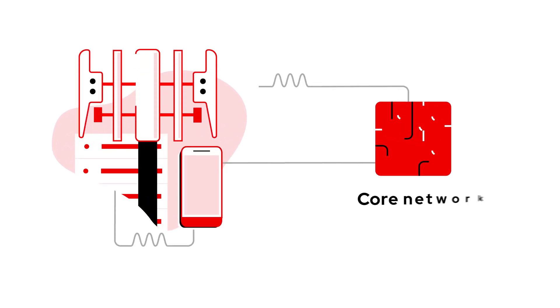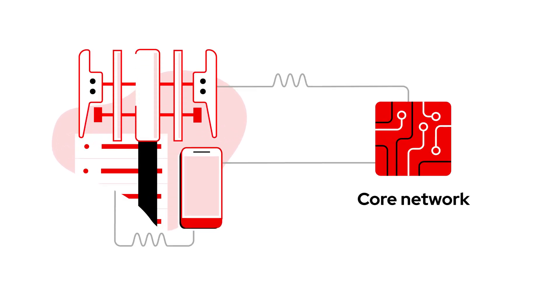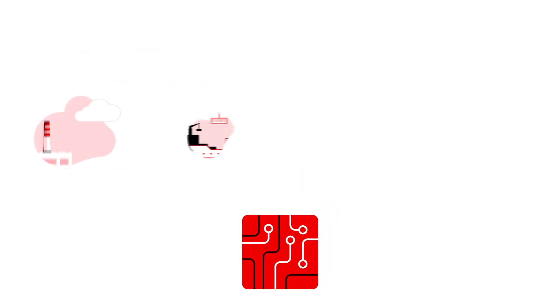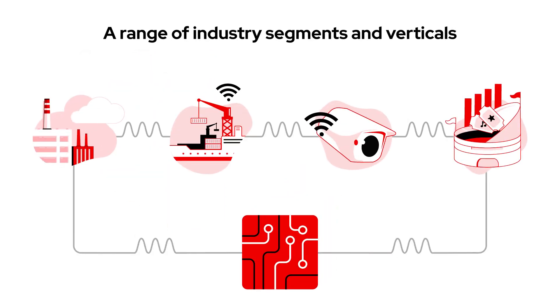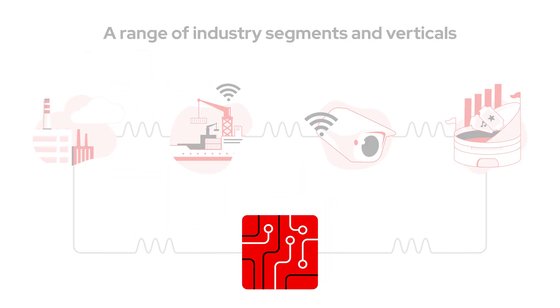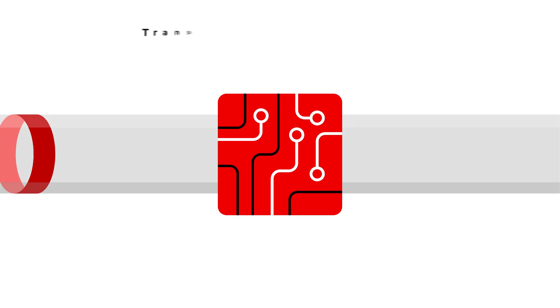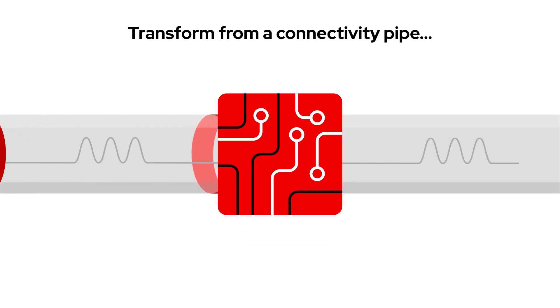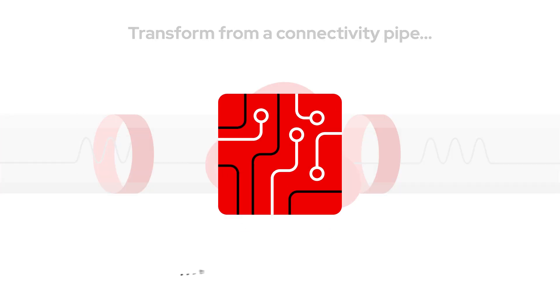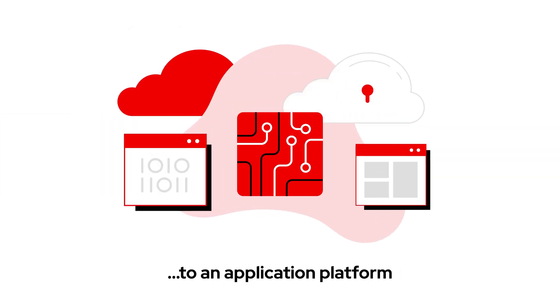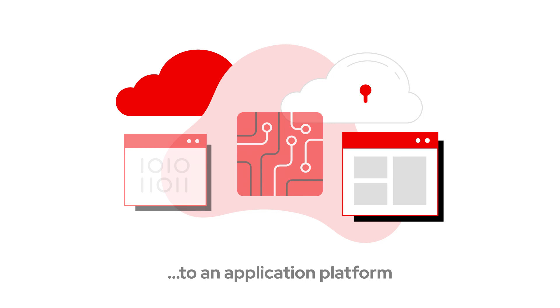The Telecommunications Service Provider Core Network is at the heart of delivering new and compelling 5G services to a range of industry segments and verticals. Now is the time to transform your core network from a connectivity pipe to an application platform.